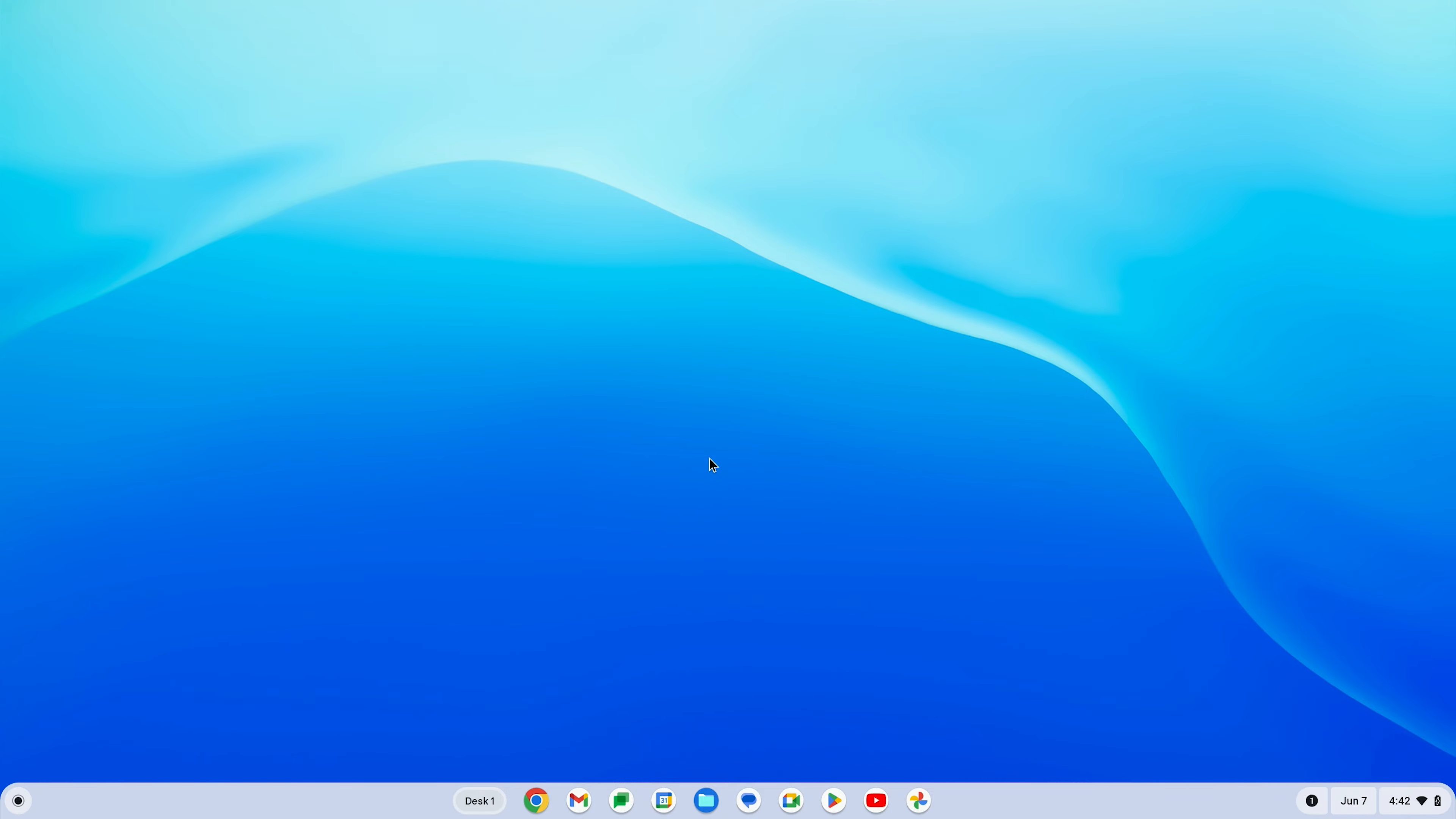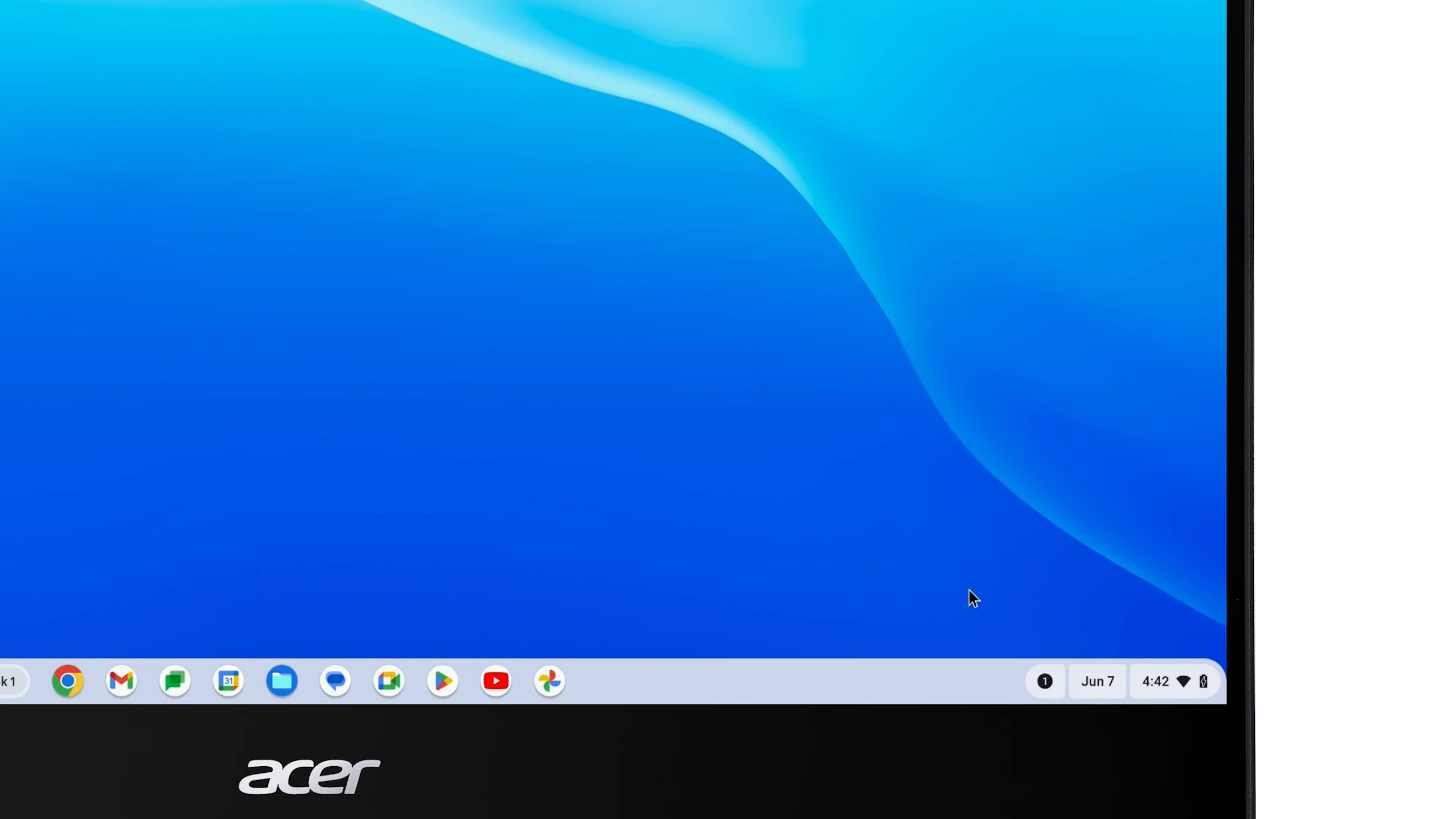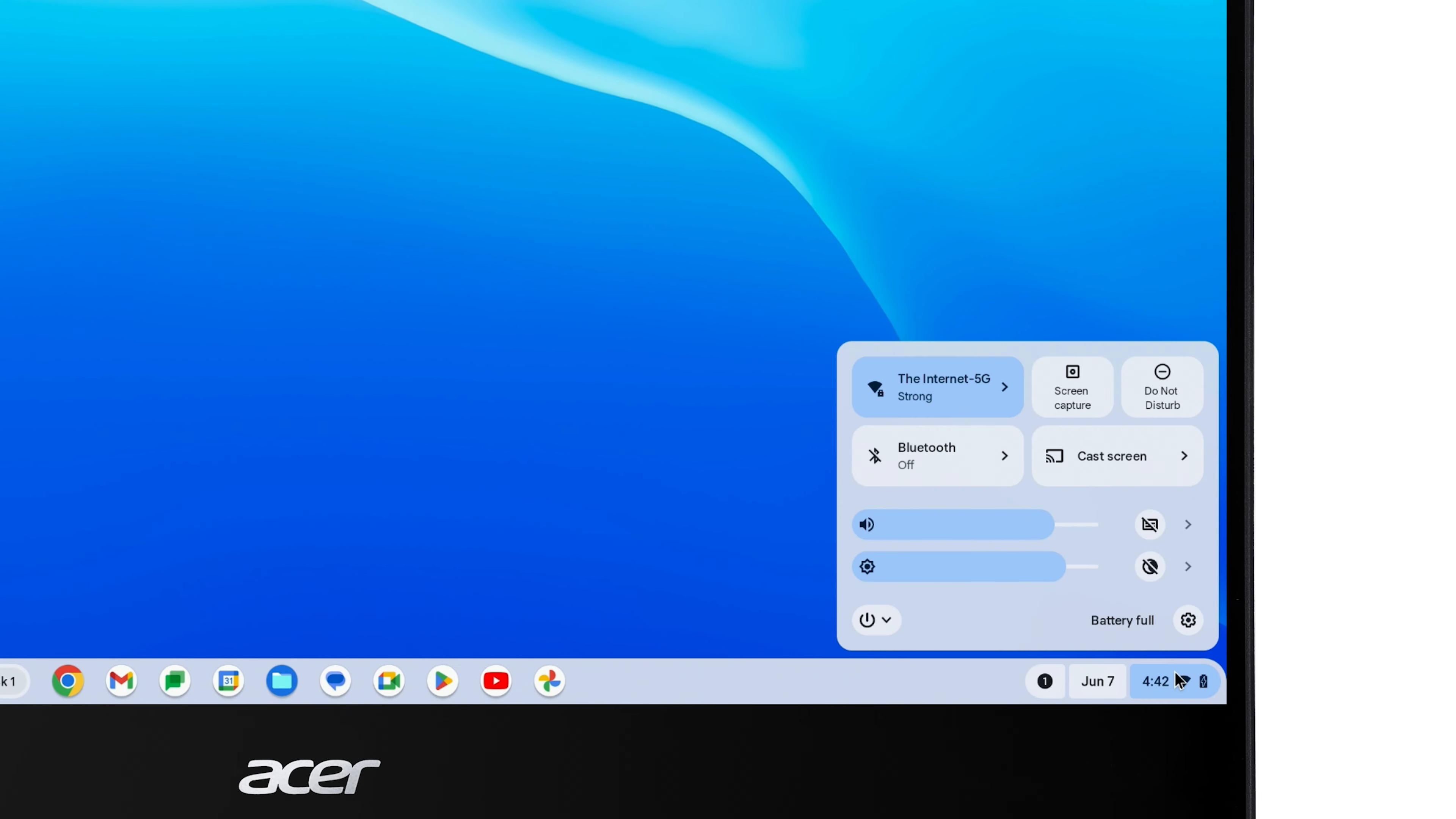To change the operating system language on your Chromebook, just click the clock in the lower right corner, and click on the Settings icon.